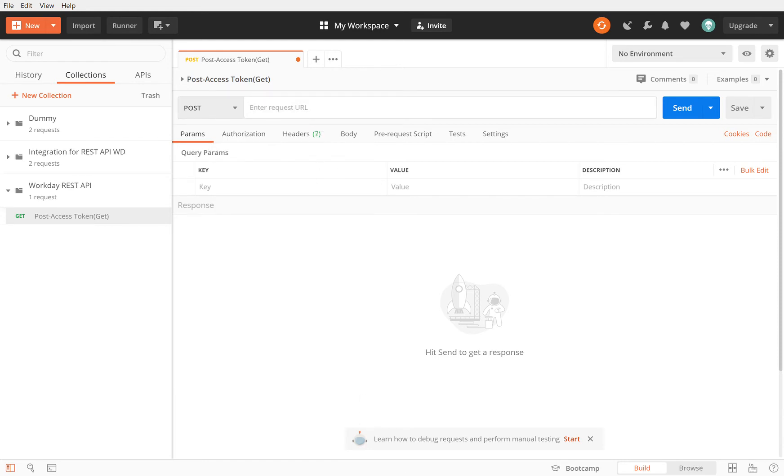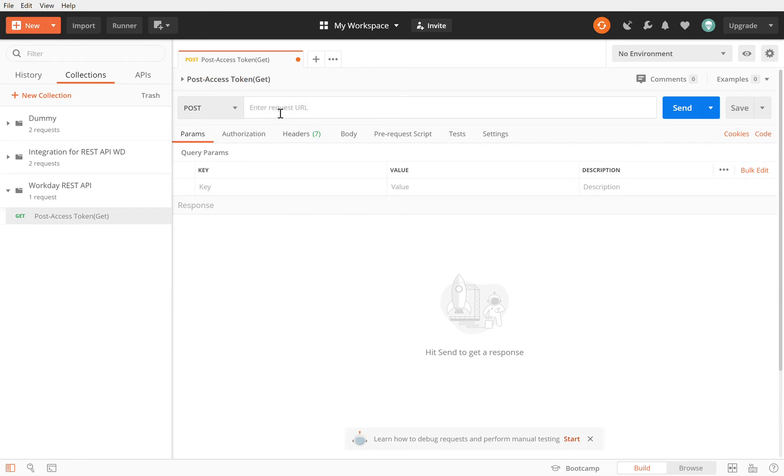If you remember we had our URLs. The URL to get the token is the token endpoint. The token endpoint I have saved and this is my URL for the token endpoint. This is a POST call, that's my token endpoint.